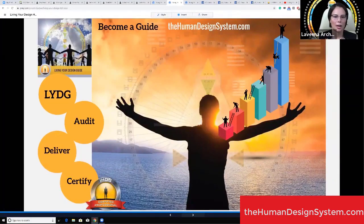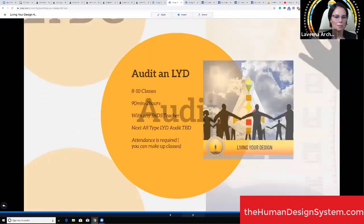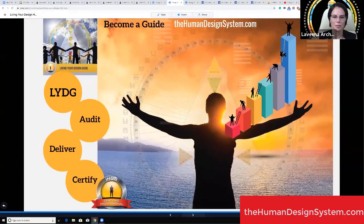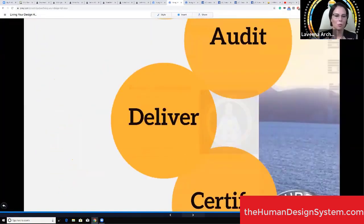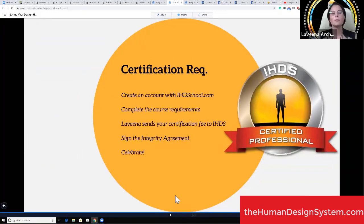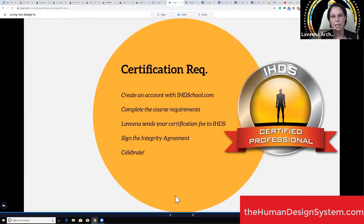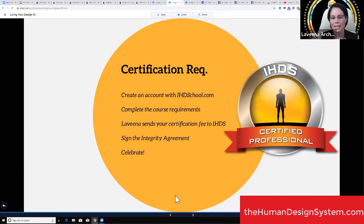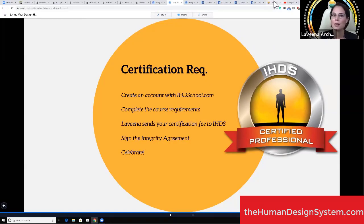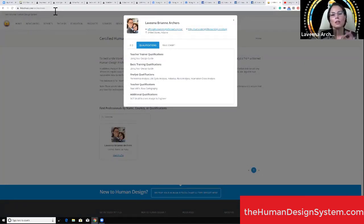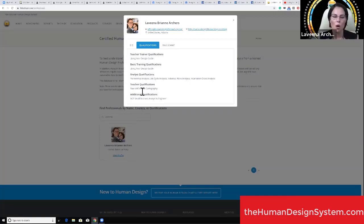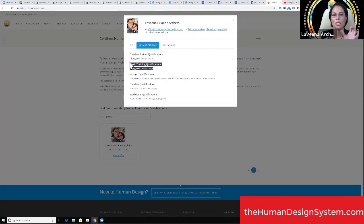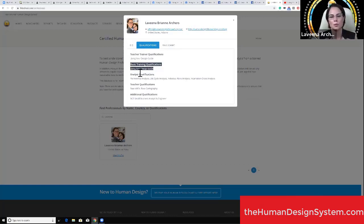We talked about delivery, now certification requirements. You have to have finished Living Your Design, Rave ABCs, Rave Cartography, the 10 classes of training, the audit portion, and the delivery portion. You need to create an account with ihdsschool.com. Under certified professionals, this is where I am and you will be too once you're certified. You'll have your own link you can send people to verify you are certified.